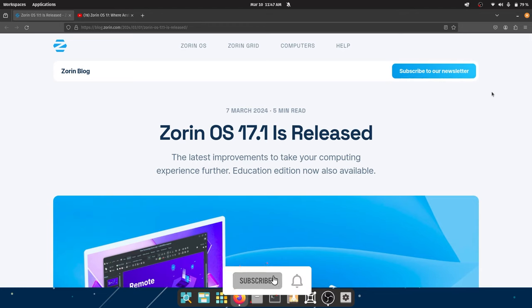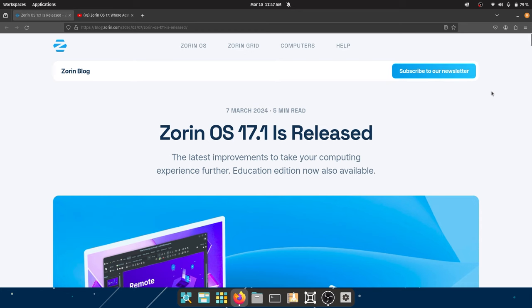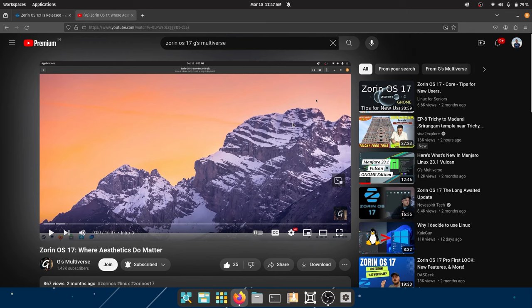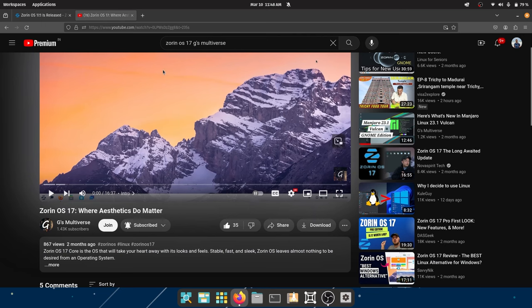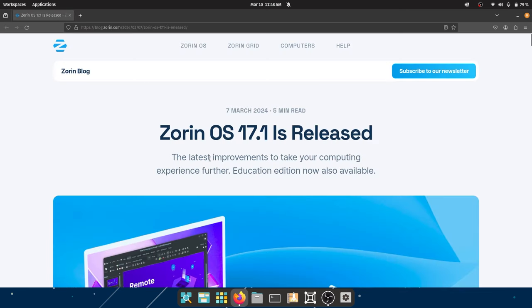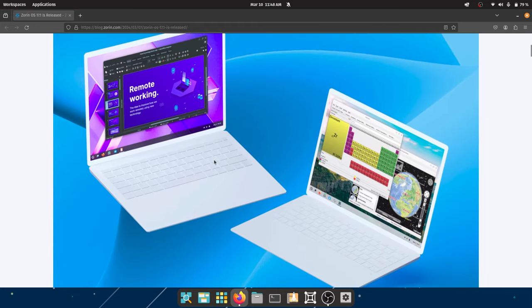Welcome back to another video. Today we're going to talk about Zorin OS 17.1 — it's a very exciting release. I already made a video about Zorin OS 17 covering the aesthetics, how it looks, what it feels like, and the different appearance options. I'll leave a link below. The main focus of today's video is Zorin OS 17.1, so let's go through this one by one.